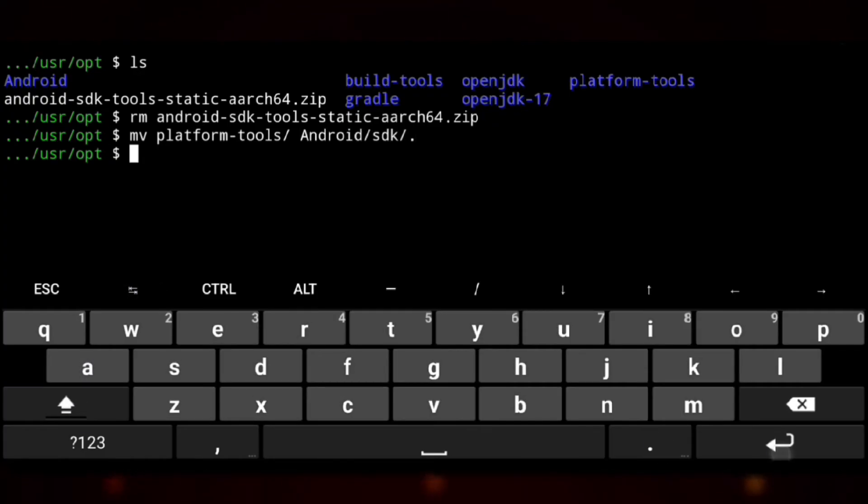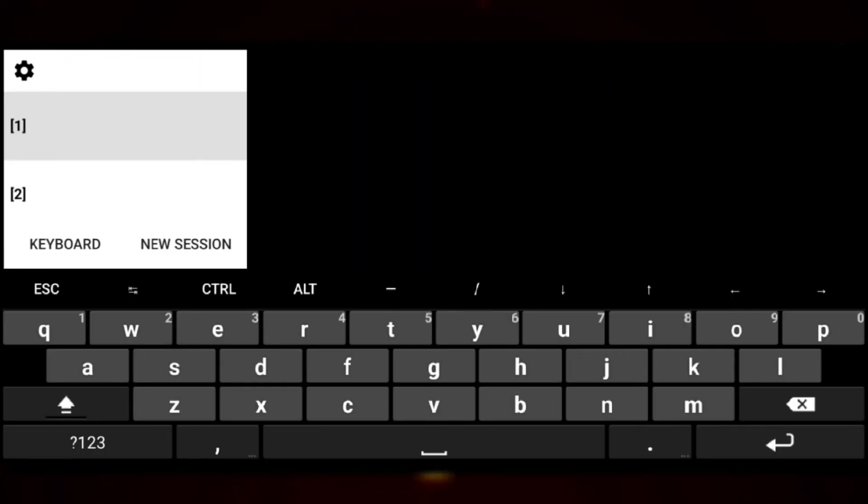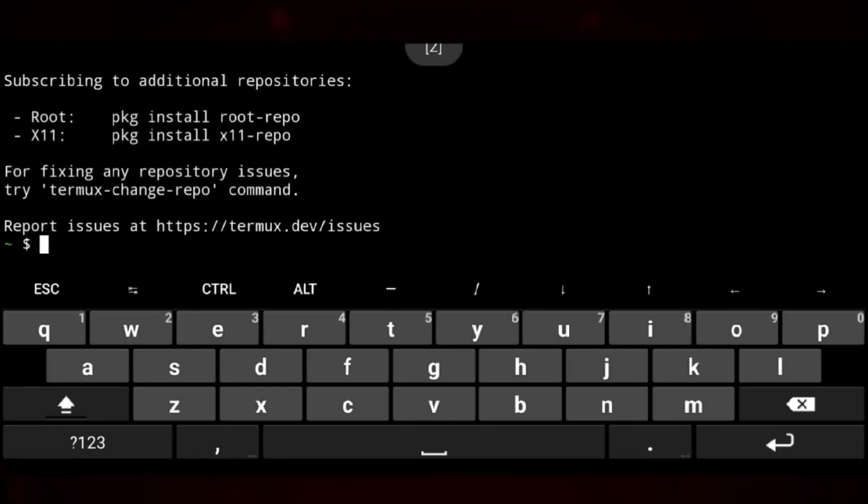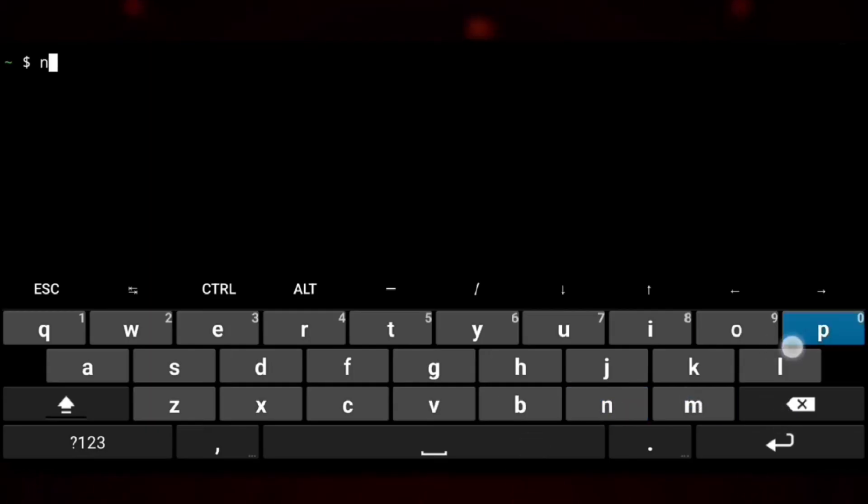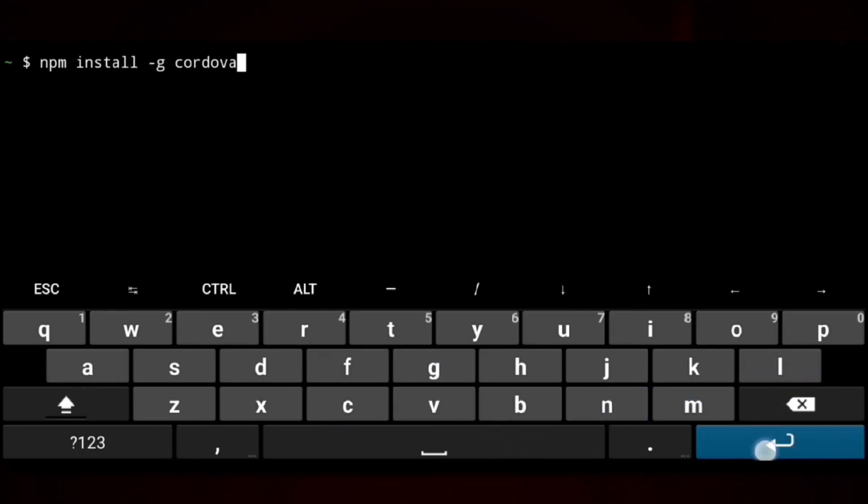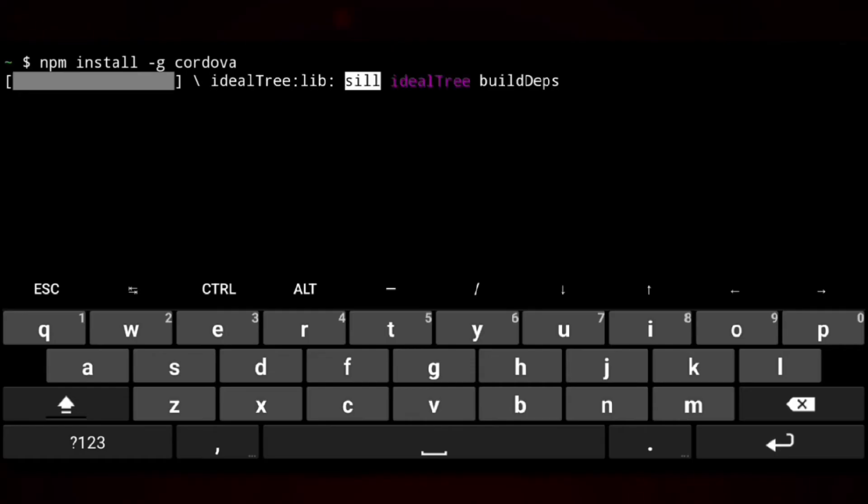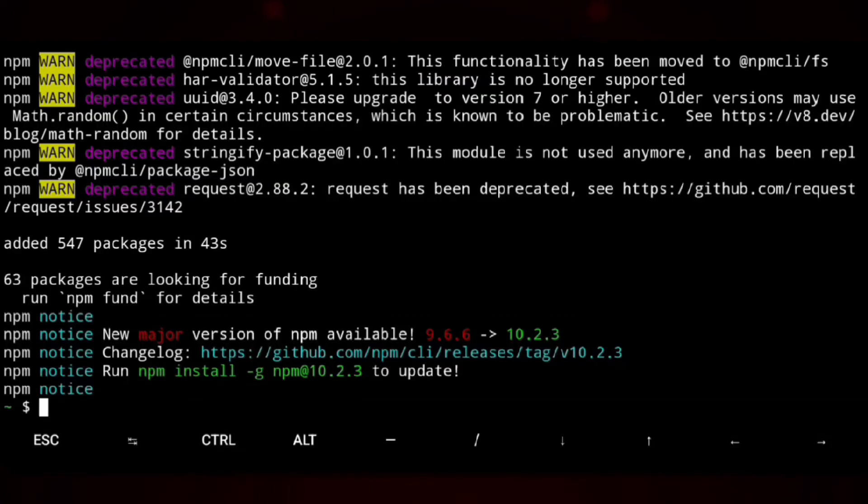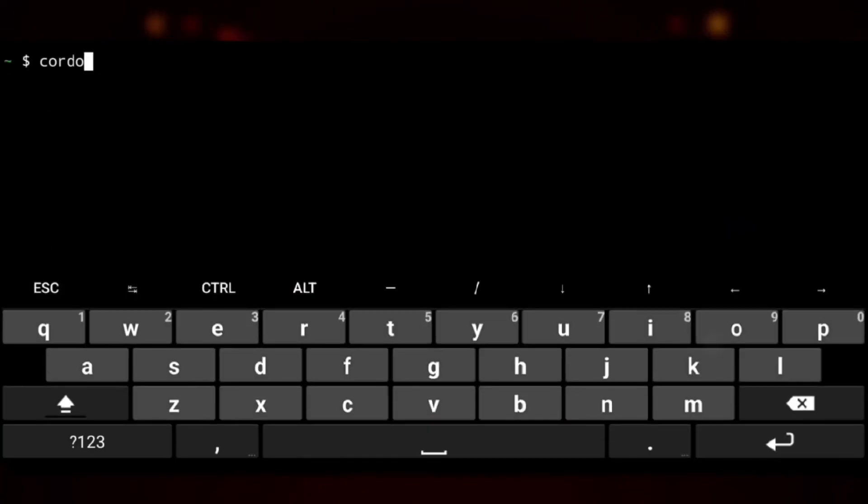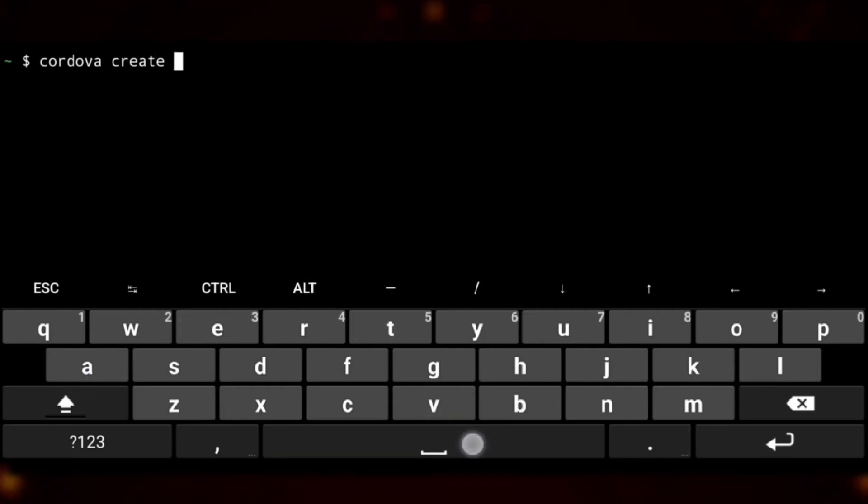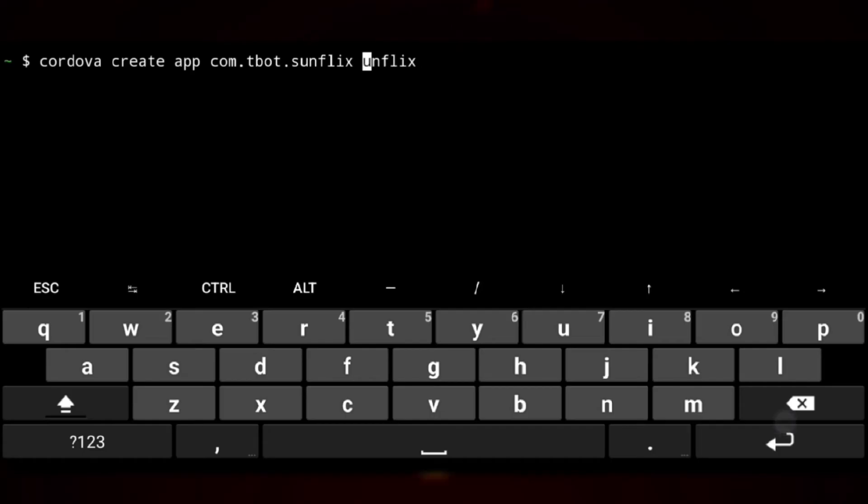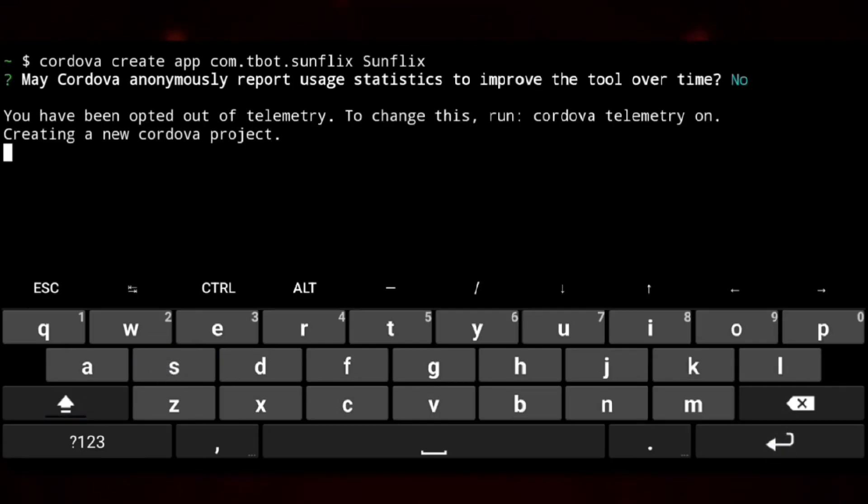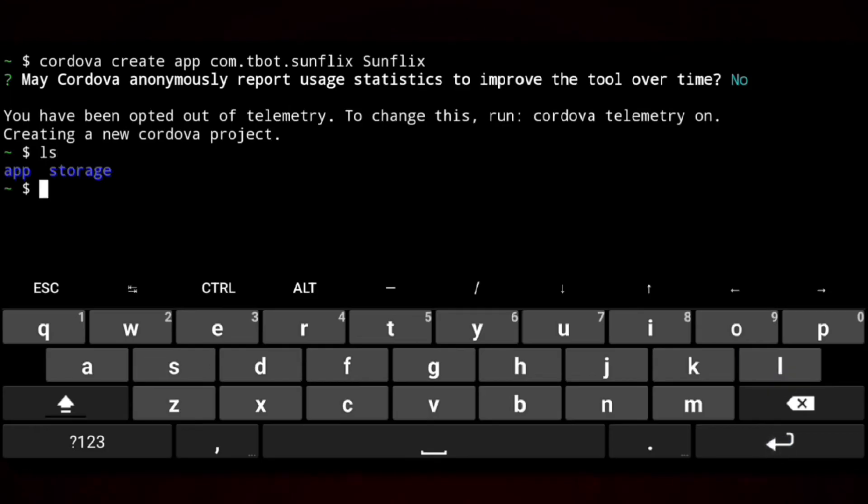And we also need to move build tools. But wait, before that we will install Cordova. So using npm install -g for global Cordova. Give it some time. And now we will create a Cordova project. Create name of the project directory, package name, and name of the app. Ready, hit enter. And here is the project directory so we will cd to it.